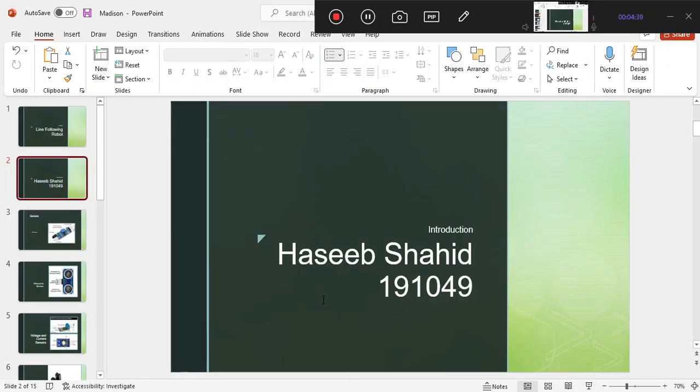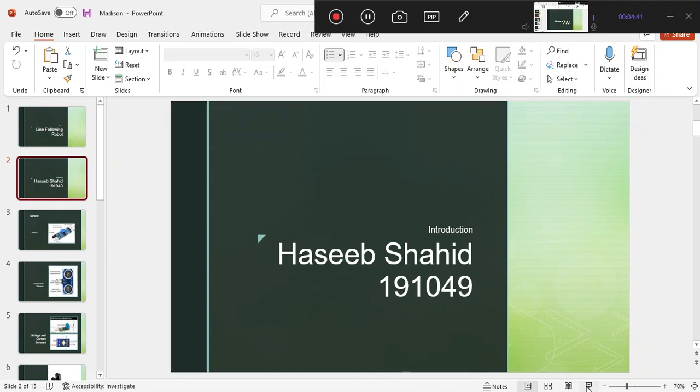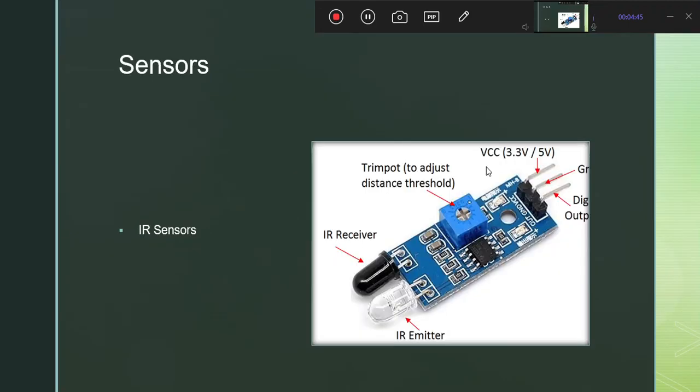Now let's look at how our sensors work. Our main sensor is the IR sensor. IR sensors are our infrared sensors. Inside the infrared sensor we have an IR receiver and an IR emitter. The receiver receives infrared radiation and the emitter emits infrared radiation.